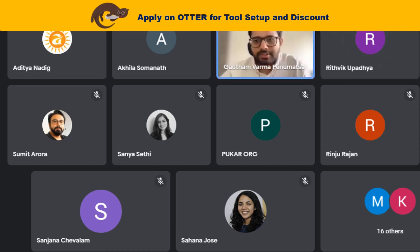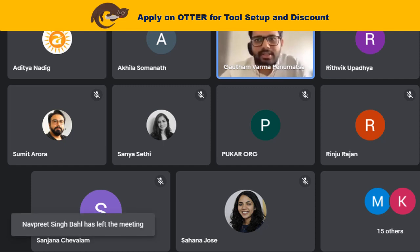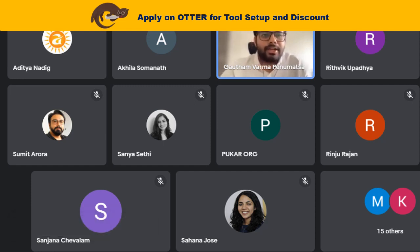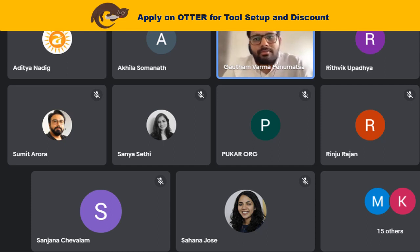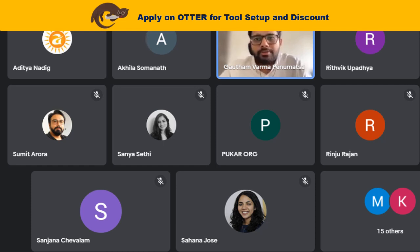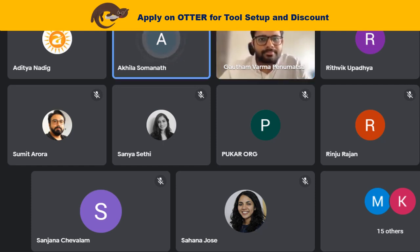If there are no other questions, thank you so much for your time this afternoon. We had a lovely time — myself, Mrinal, Sanya, and Akhila. We really enjoyed this session and hope it was very useful to the participants. Thank you so much, Gautam — it was a very thorough session. Thanks to Mrinal and Sanya for joining in and answering all the questions on the chat box.